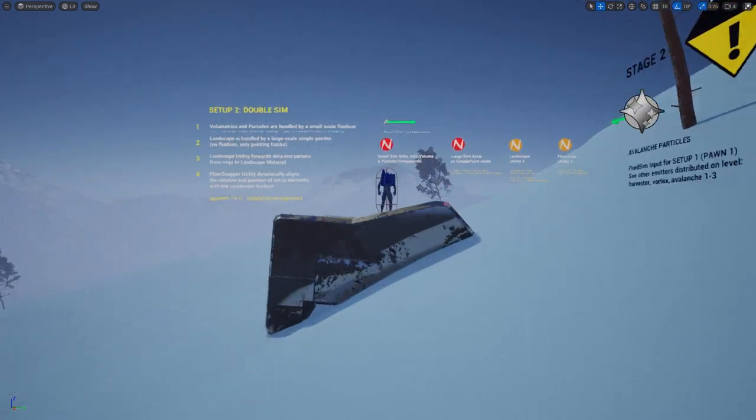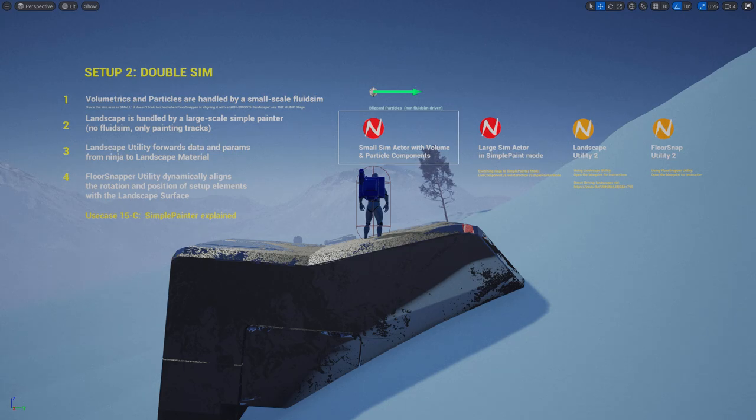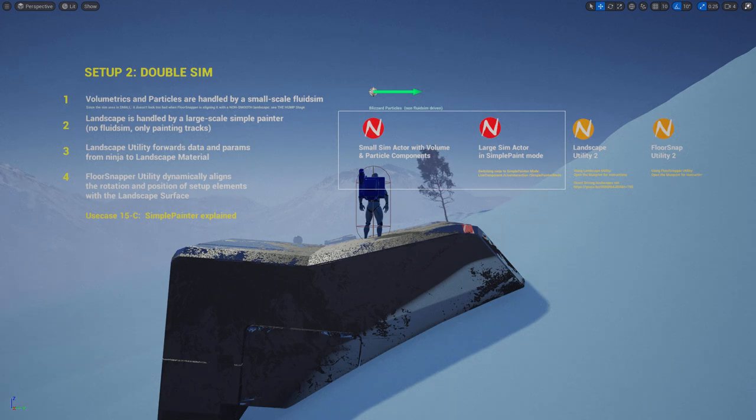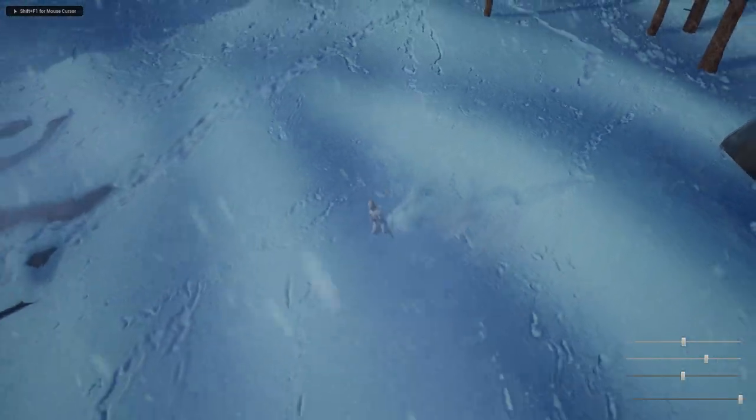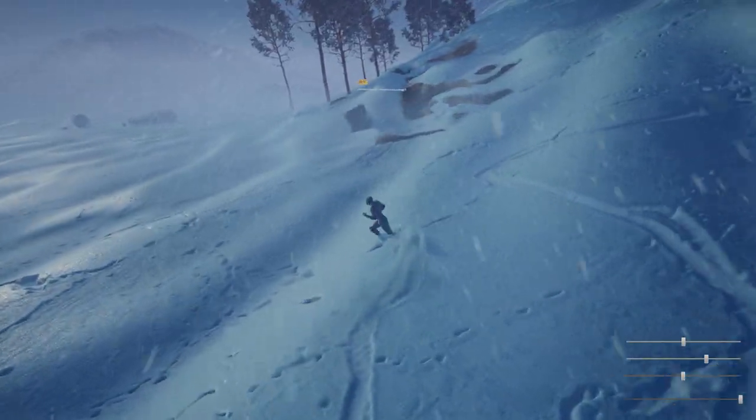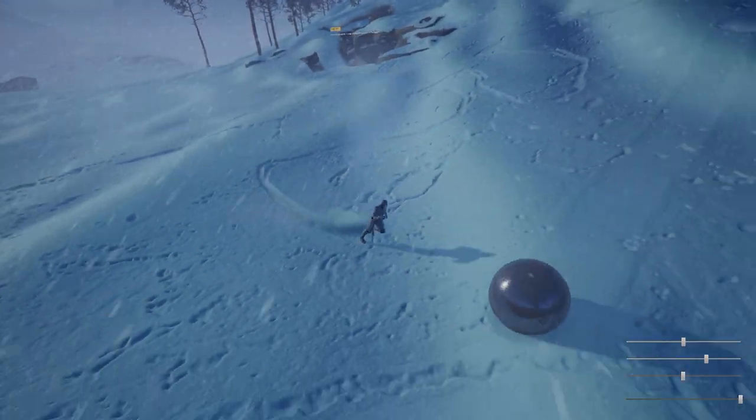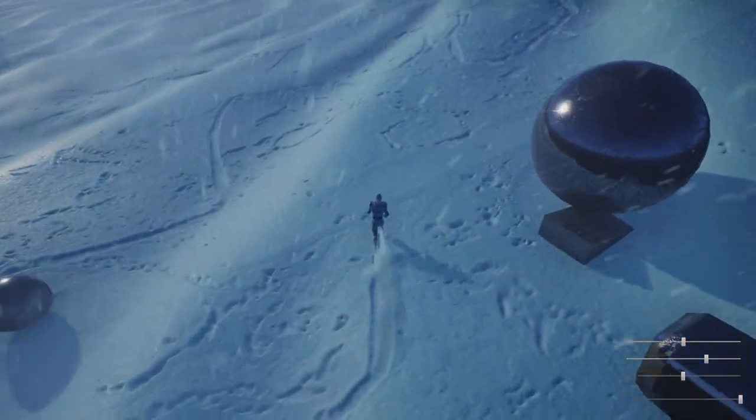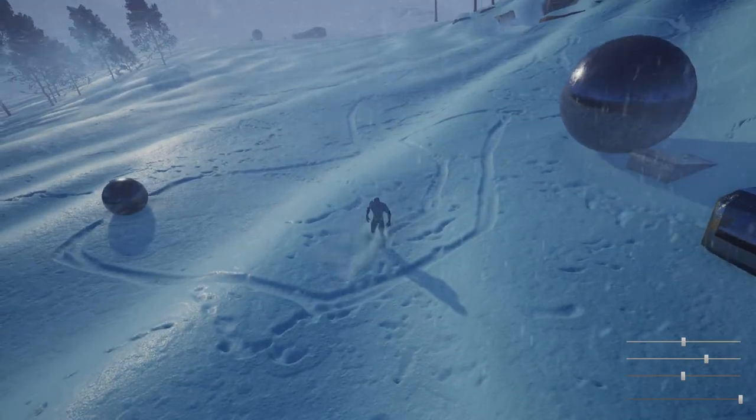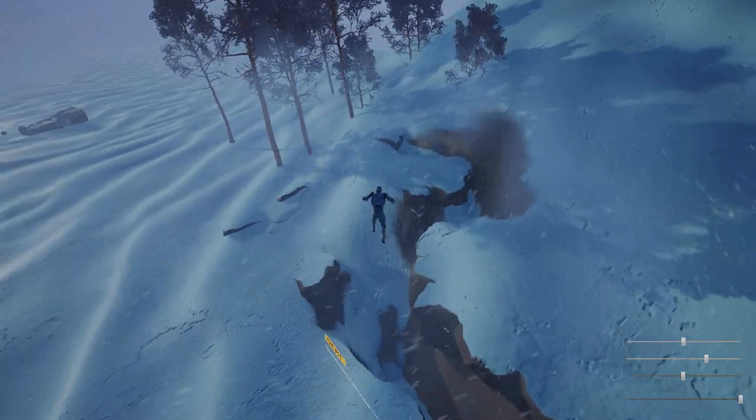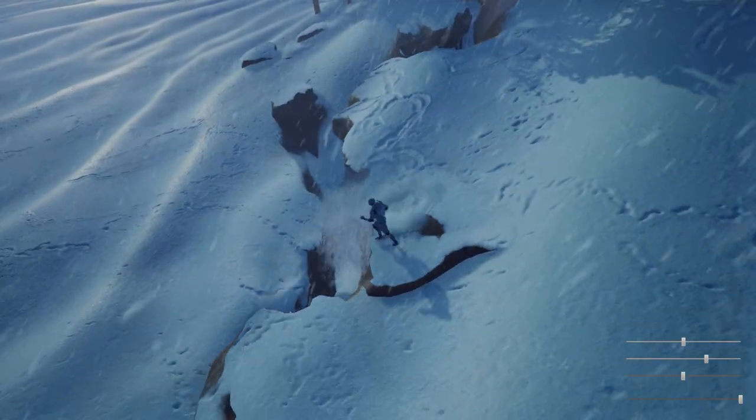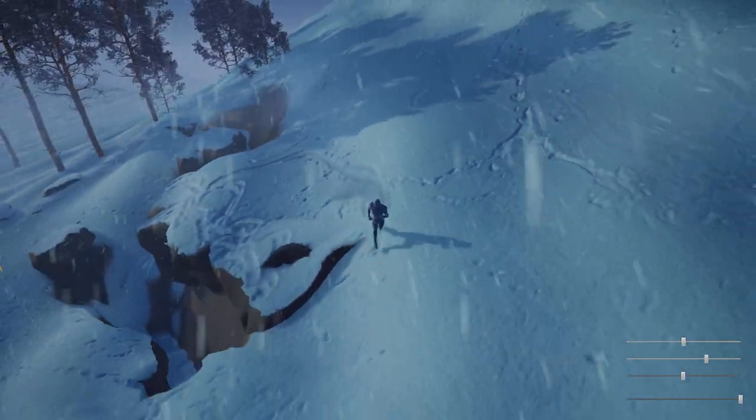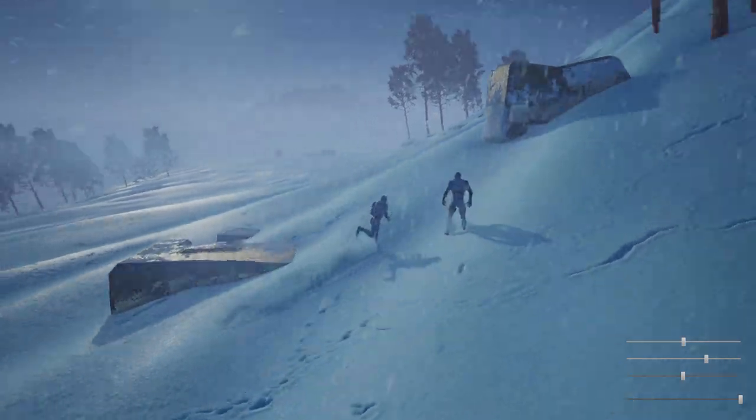Now talking about the level-specific features, we have two setups on level. Starting with setup 2, we are employing two ninja actors. The first is running a small-scale 5 or 10 meter fluid simulation that is managing fluid interactions around the character. And the second one is a large-scale actor switched to simple painter mode. Simple painter mode is very advantageous because it is not running a full-blown fluid simulation. Instead, it is just registering object position, so we could draw trajectories and tracks and footsteps in a large area.